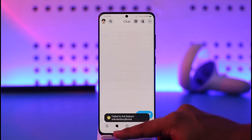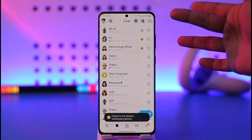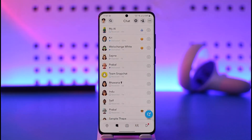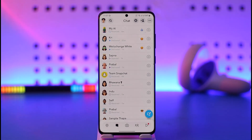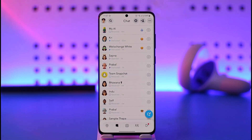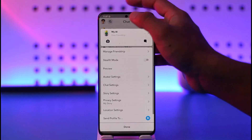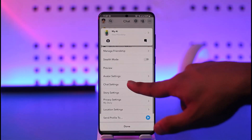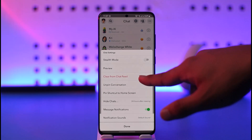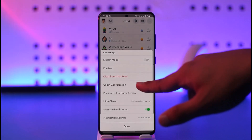Sometimes you may have the My AI over here, and if it's just annoying because you don't want it at the top — Snapchat by default lists it at the top so it's easy to find later — you can remove it. Long press on it, and you'll find an option called Chat Settings. Tap on it.